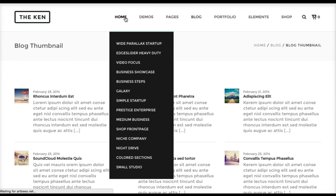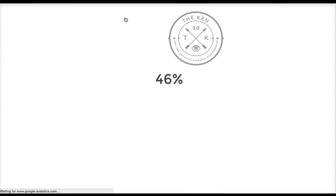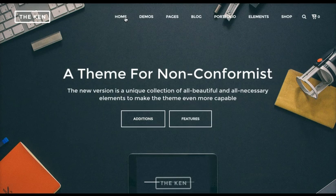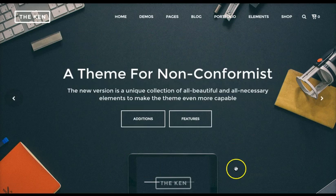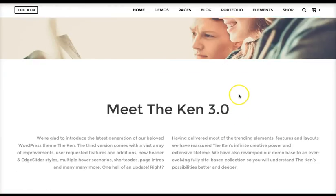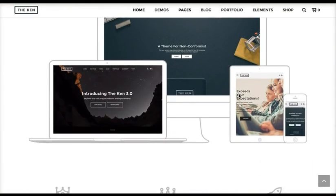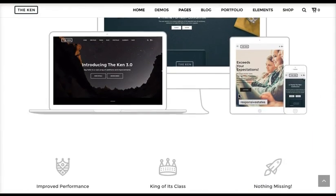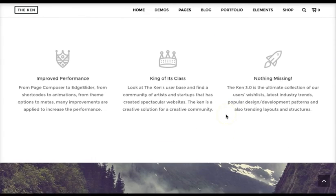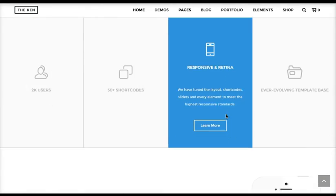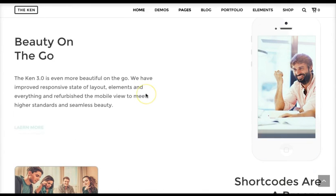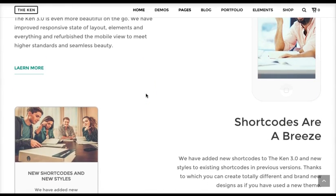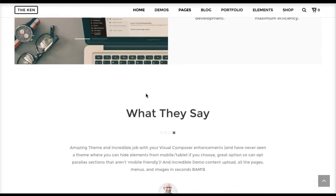There's just so many options, so again, when you have time really go through the latest version of The Ken and know that once you purchase this insane theme, all of this is at your fingertips and you can make the best websites you've ever seen — let alone own for yourself.